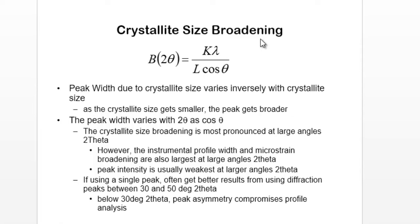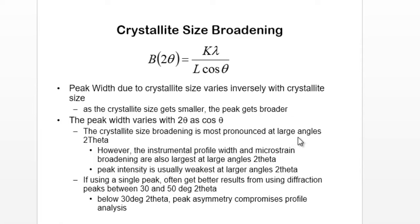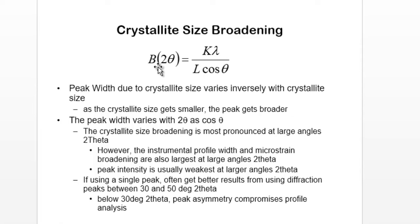The factor K here can take several values depending on the type or the shape and size of your sample. It can either take 0.89, 0.94, and many people just take it to be 1. Lambda is the wavelength of your x-ray, and cos theta - theta would be the angle or the angular position of the peak.